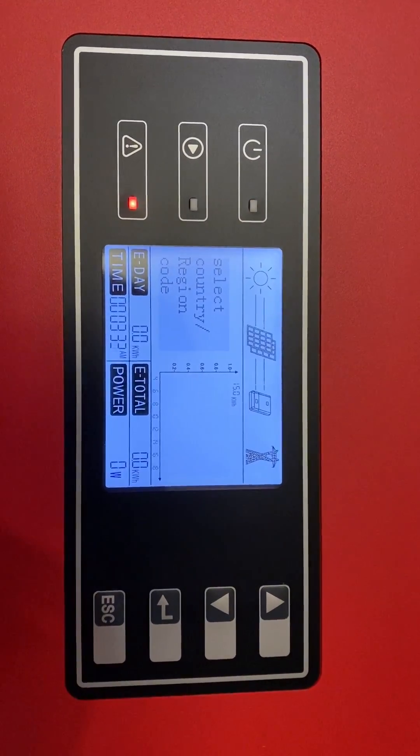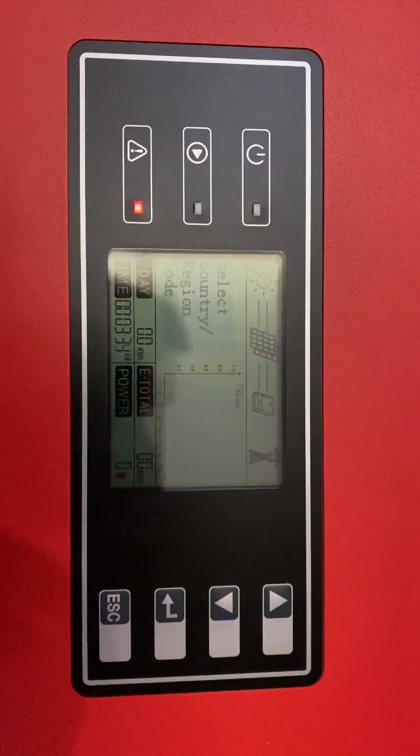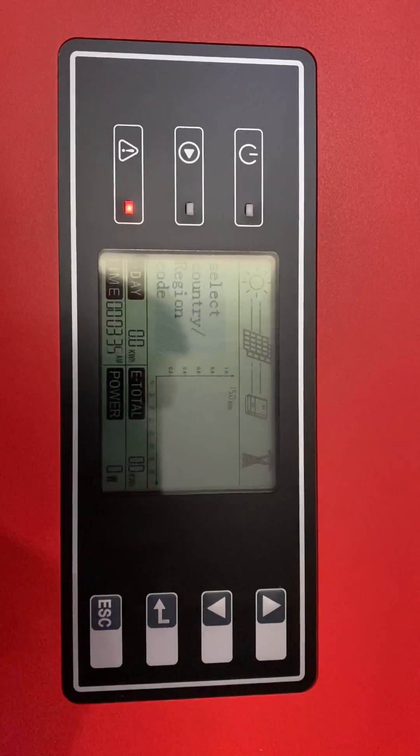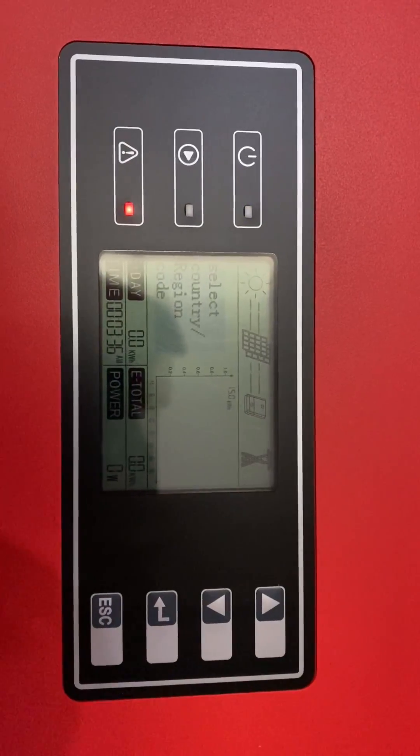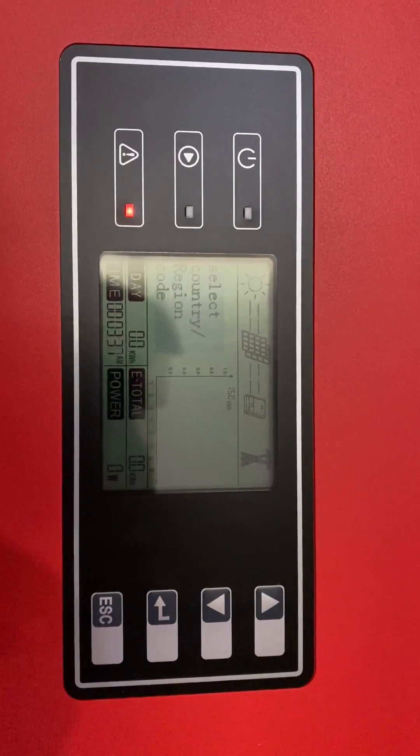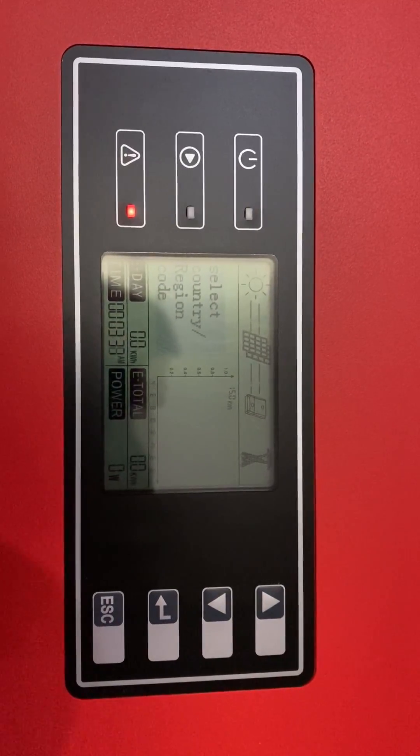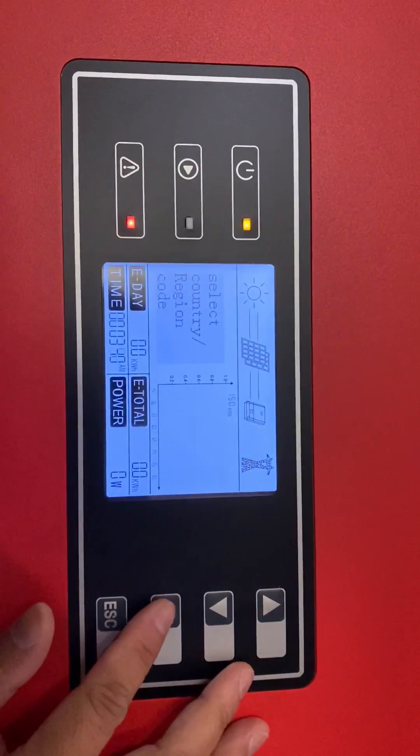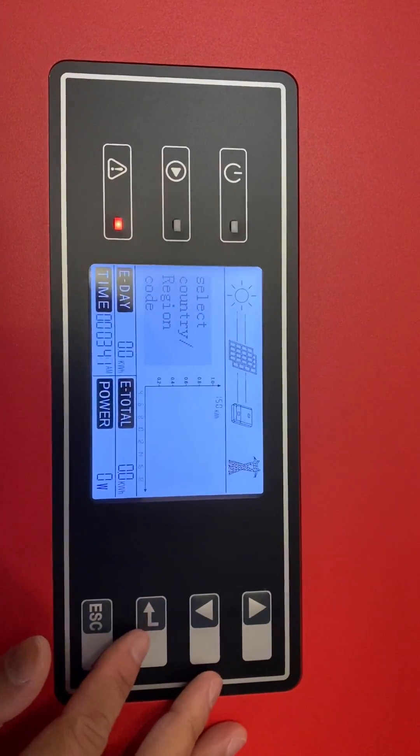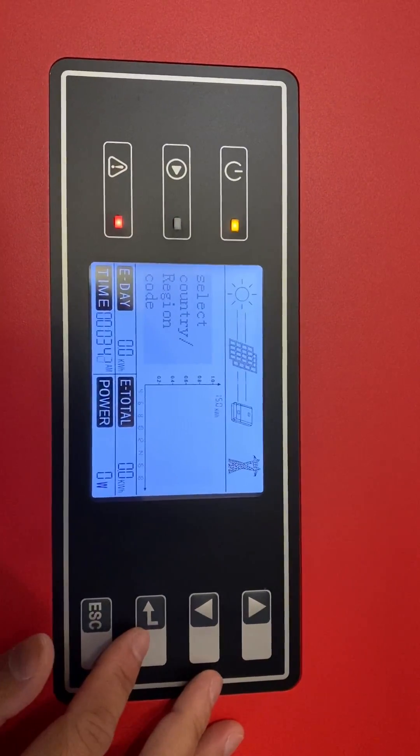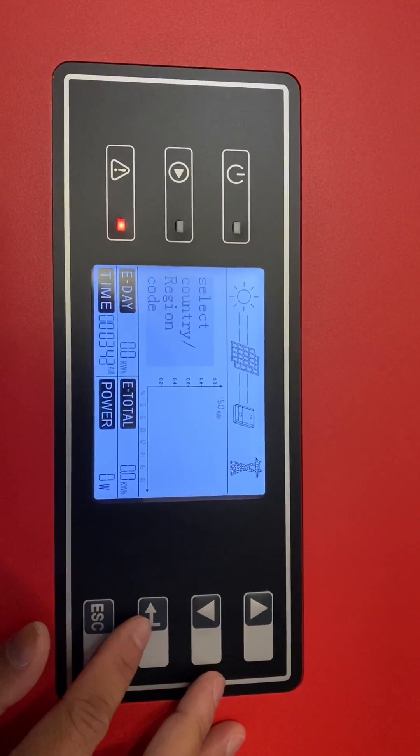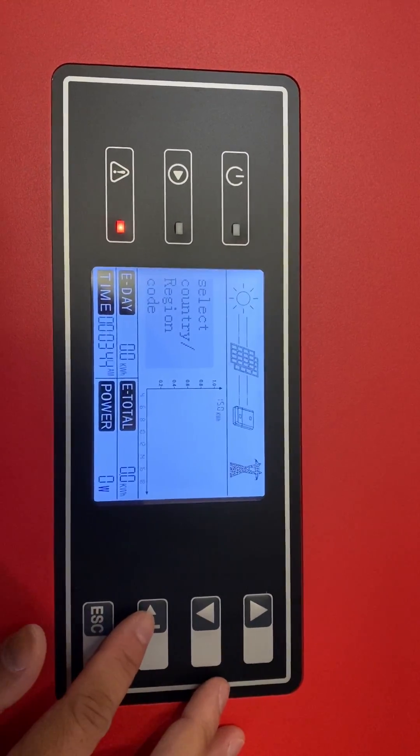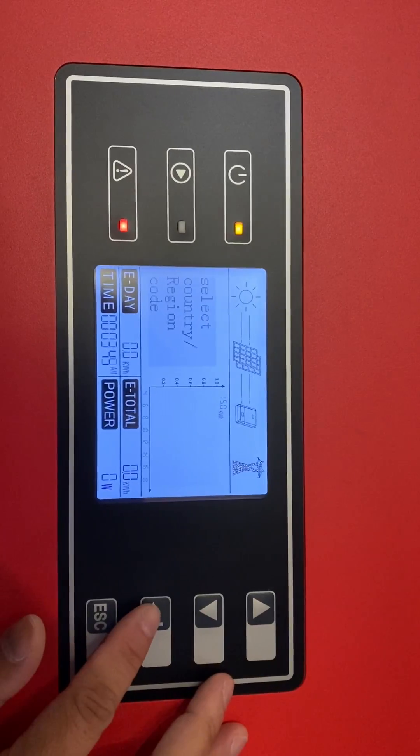So firstly, once you turn the inverter on, the screen will show you select the country. All you need to do is push the enter button, the left arrow button, once to turn the background light on.